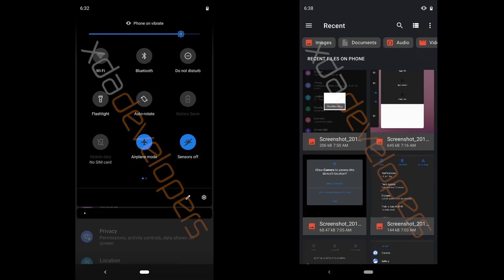And finally guys we have two miscellaneous add-ons and the first one is shown in this picture and as you can see there's a new toggle called sensors off. So what this basically does is that it disables all the sensors on your smartphone like gyroscope, proximity, ambient sensor or whatever sensor your smartphone can have. And it also enables the airplane mode.